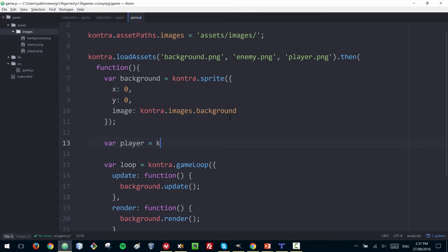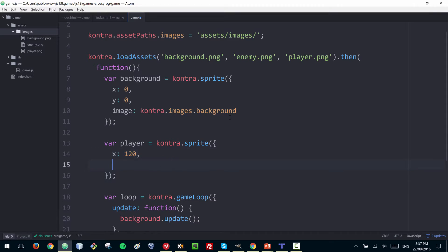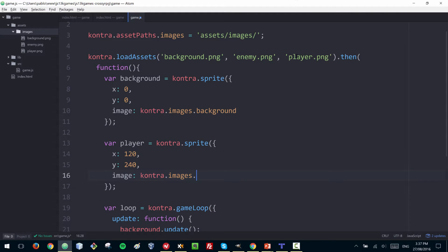I'm going to call that variable 'player' and use contra.sprite. The location will be X: 120, Y: 240, which will place it about in the middle of the space we have, and the image will be contra.images.player — matching the name of the file.